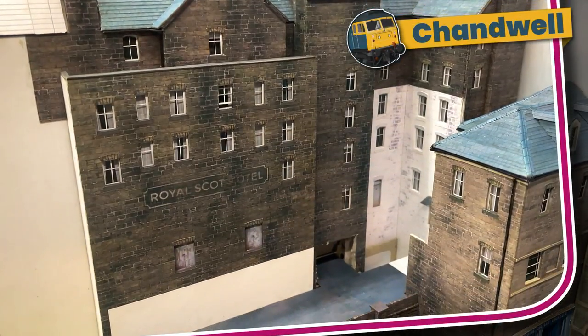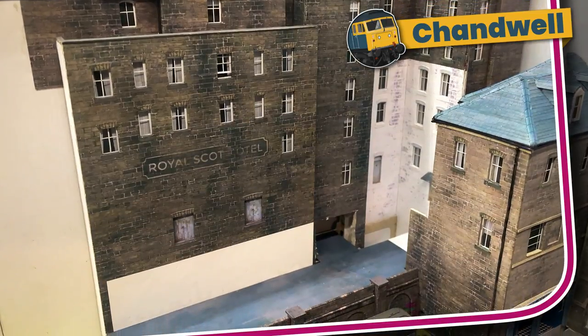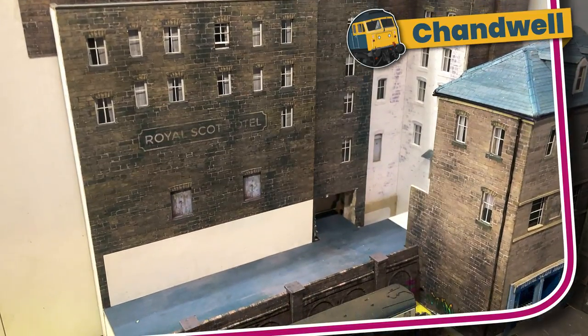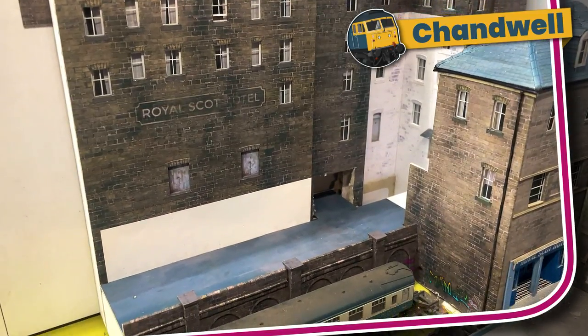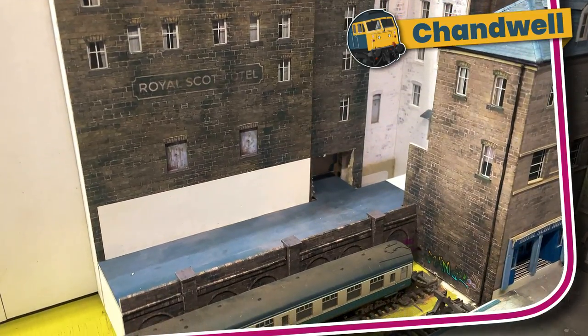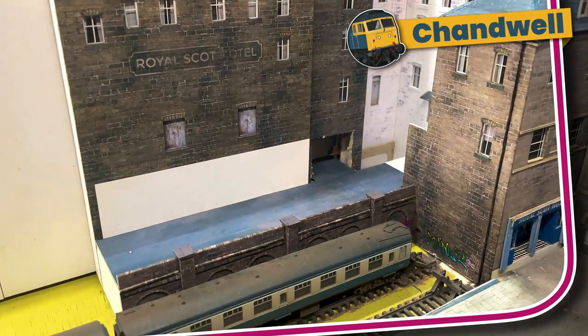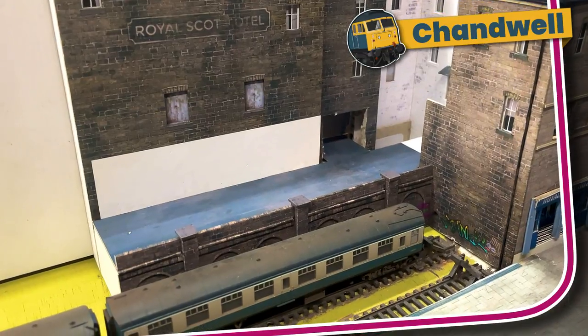Welcome to Chandwell. My name's Michael and I've been scratch building a large low-relief hotel based on the Midland Hotel in Bradford.